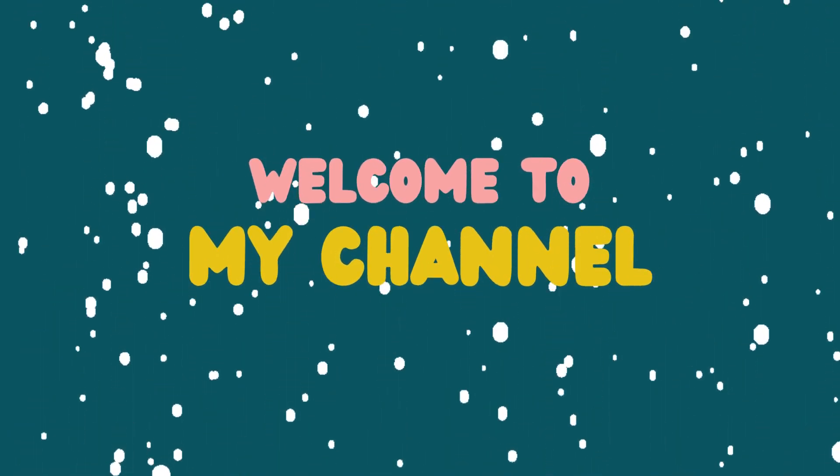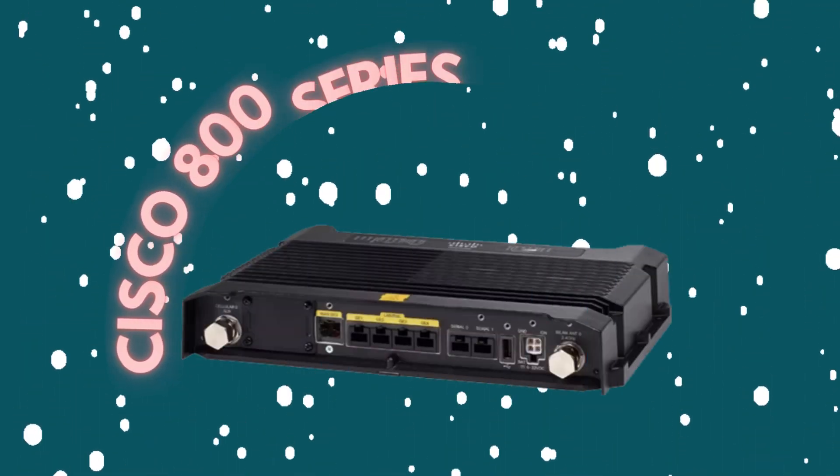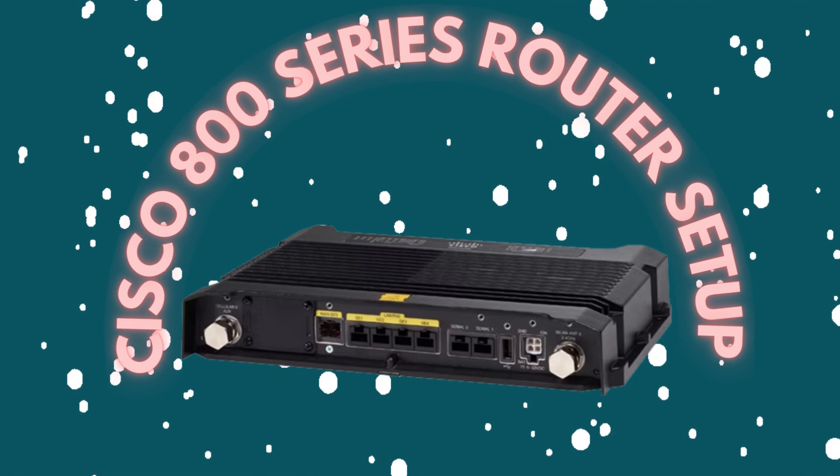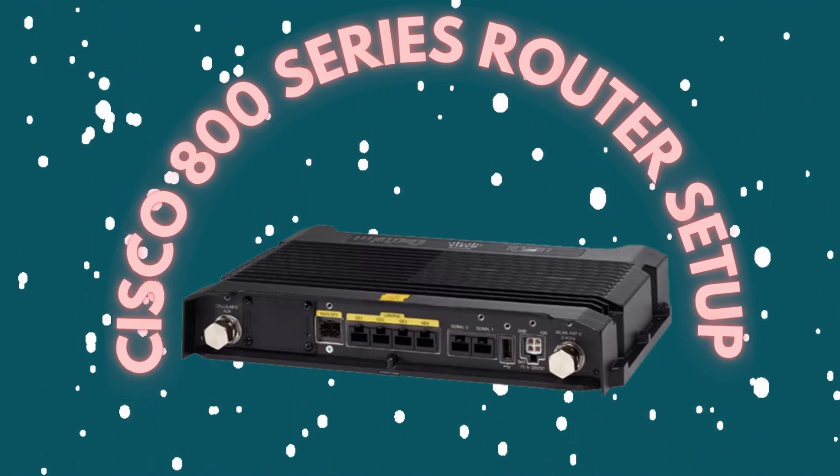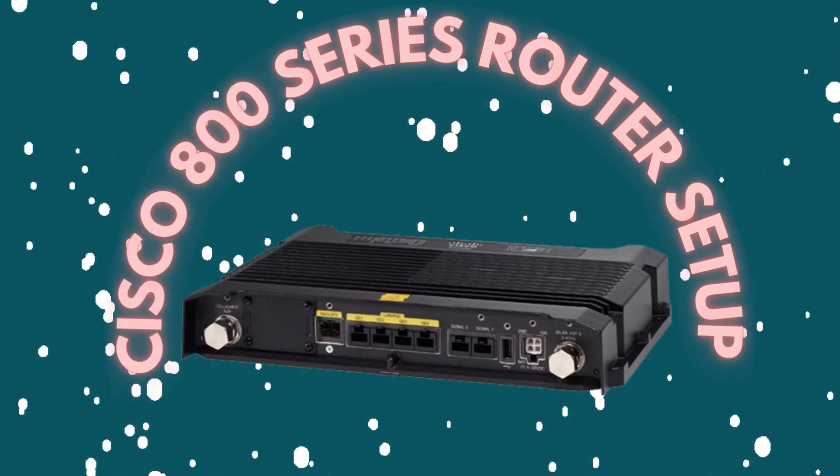Welcome to my channel. Cisco 800 series router setup.